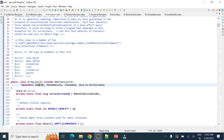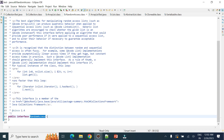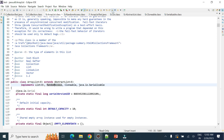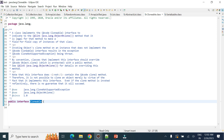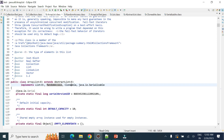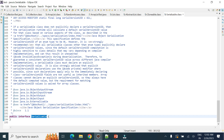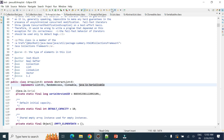ArrayList also implements RandomAccess, which is a marker interface used to enable get, set, and remove operations using index-based access. It also implements Cloneable, a marker interface required to clone objects, and Serializable, which is needed when objects are stored or traversed over a network.